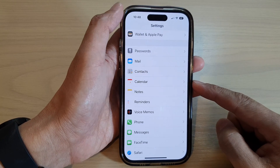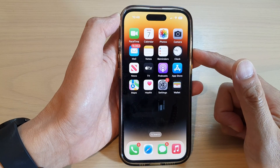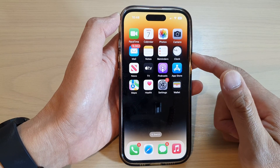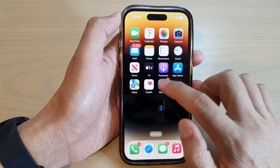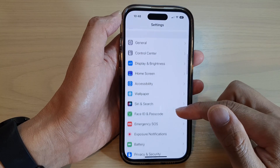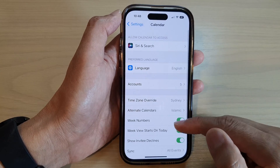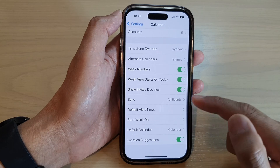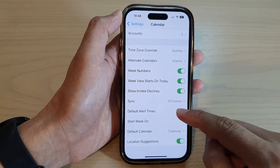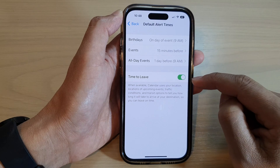First, let's go back to the home screen by swiping up at the bottom of the screen. On the home screen, tap on Settings. In Settings, scroll down and tap on Calendar, then go down and tap on Default Alert Times.